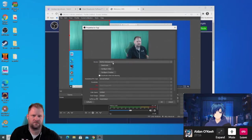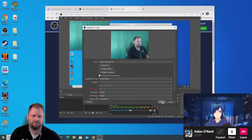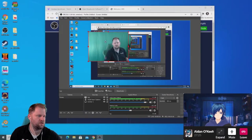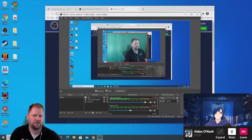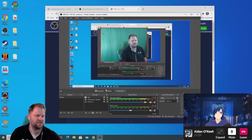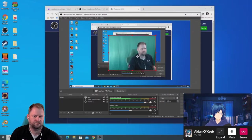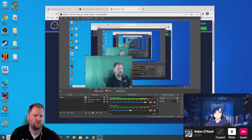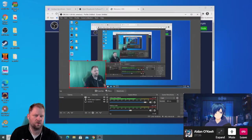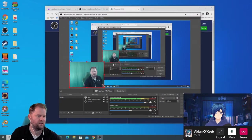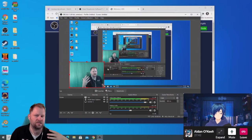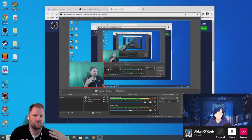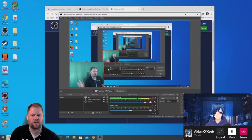Hit OK and since there's only one webcam connected it selects it automatically. You'll see it pop into your screen with a little box — you can resize and adjust it. That's basically how I'd place myself in the screen or into the right section of an overlay. We'll talk about overlays later; this is just the nuts and bolts of how to get streaming.